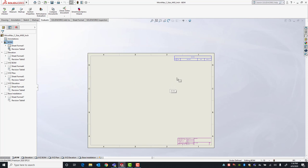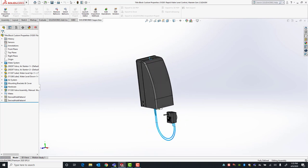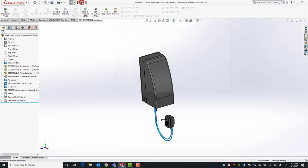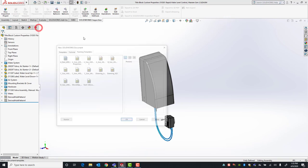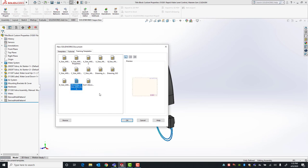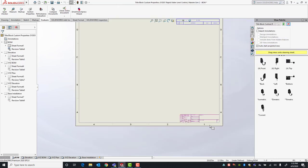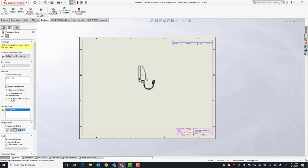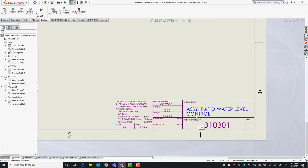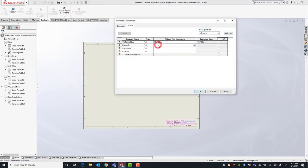Now that we've saved our drawing template, I'll close out of this drawing — remember we never saved it — and we'll test the template. Our model custom property information is already filled in. I'll go ahead and make a drawing from my assembly again, select the Micromax C size template we just replaced, and when it inserts, the title block has no information filled in yet. But once we drag and drop our first drawing view, that information will get filled in.